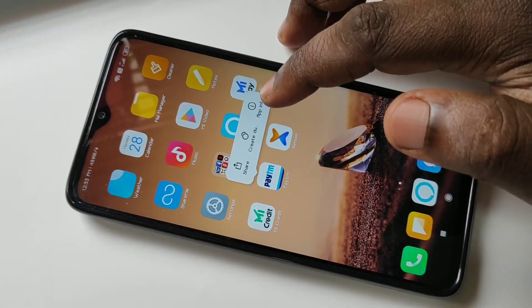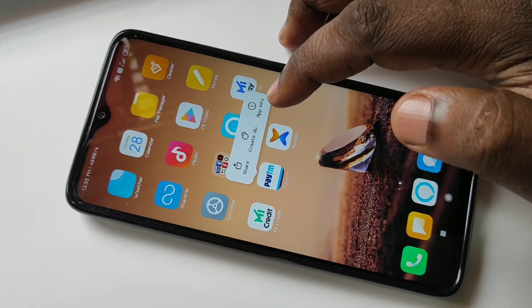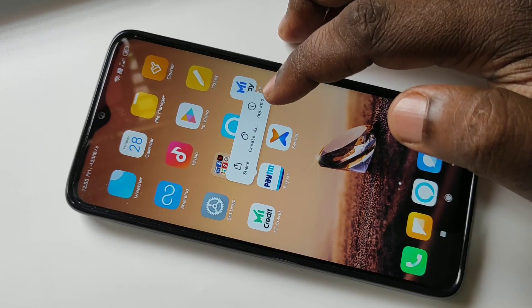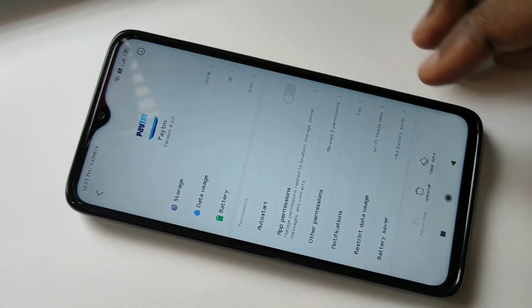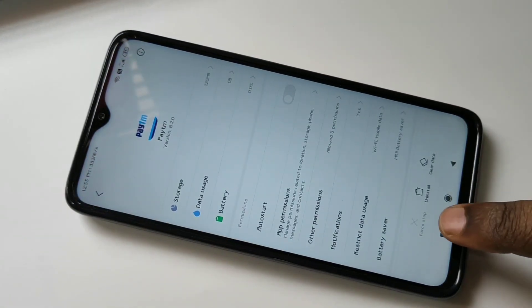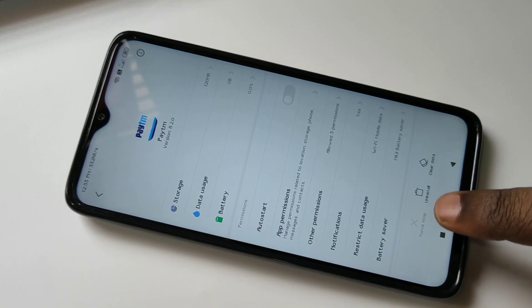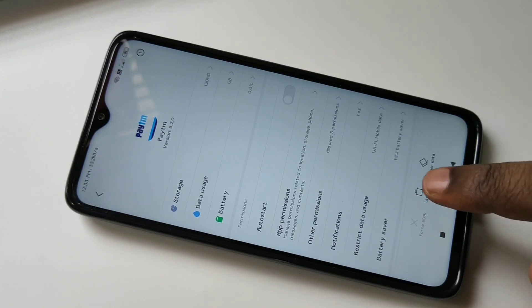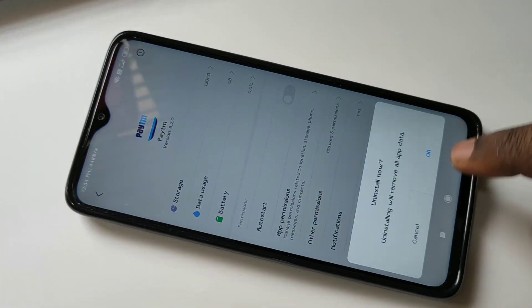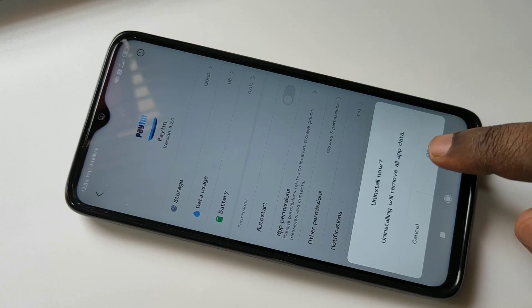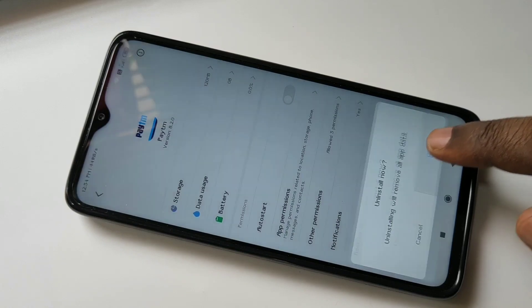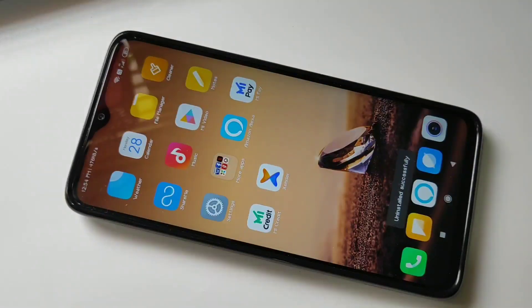Then tap on App Info. Then you can see Uninstall. Click on Uninstall, then tap on OK. So this is Method One.